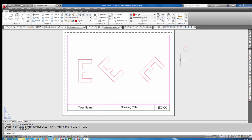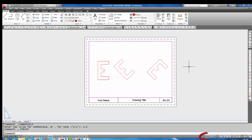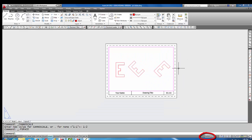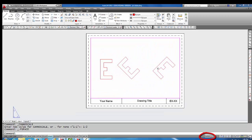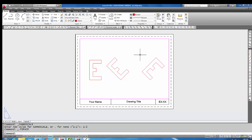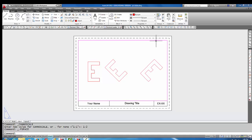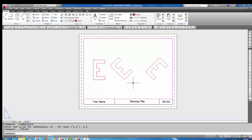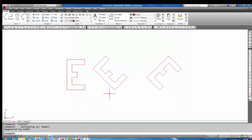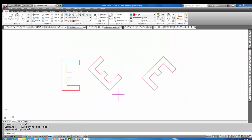Now that I'm happy with the scale, I'm going to double click outside the viewport so that I'm now in paper space. That way if I roll my mouse wheel or do anything, the whole paper moves and the viewport scale is safe, so to speak. I'm going to go back to model.